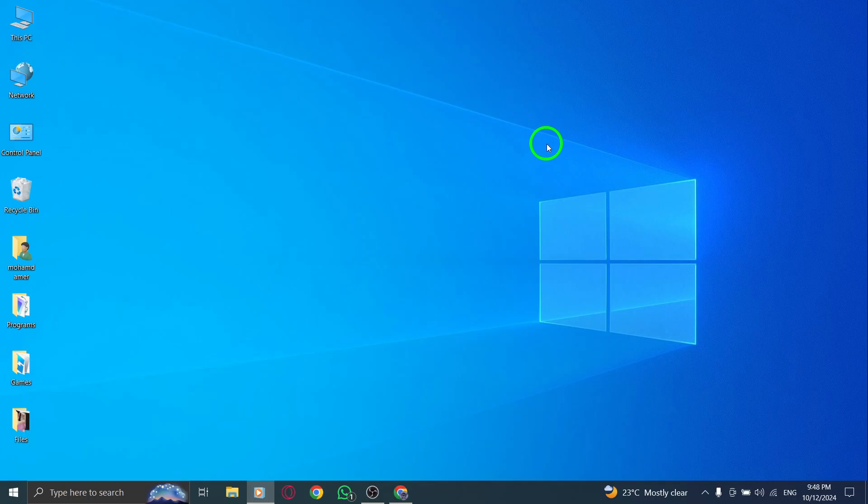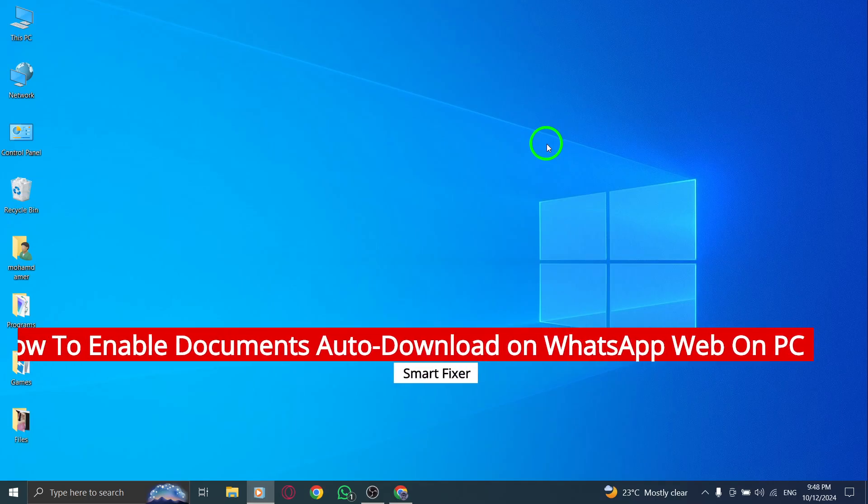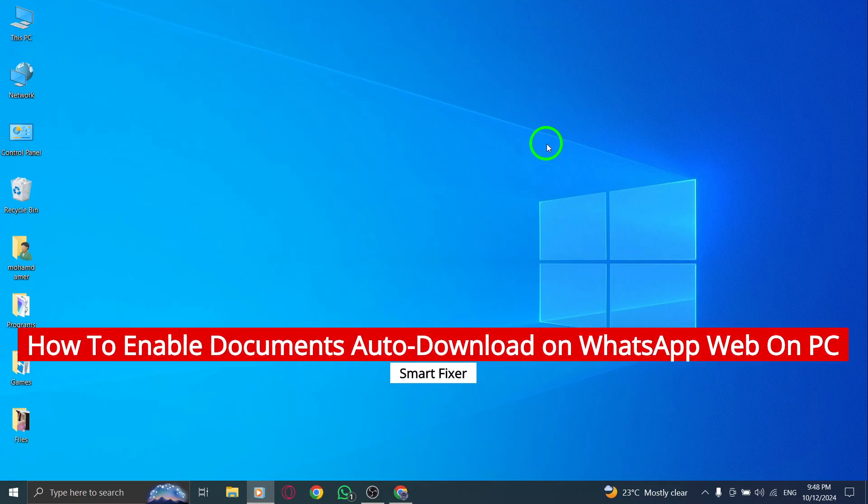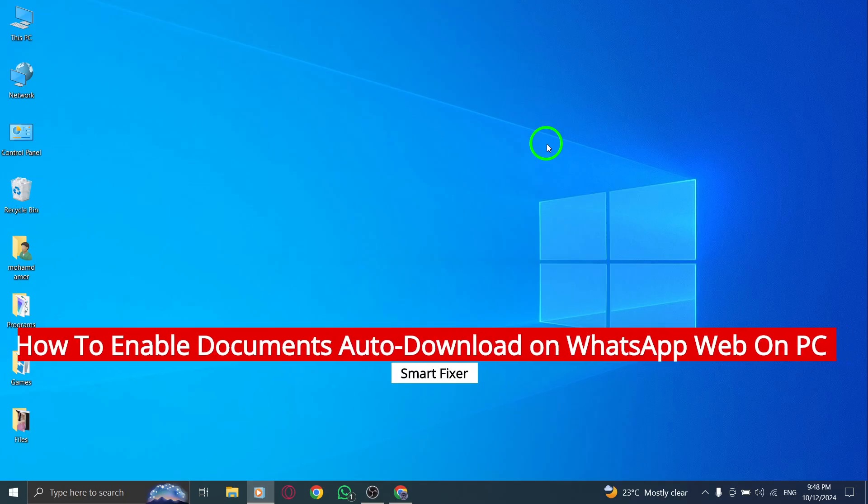Welcome! In today's video, I'm going to show you how to enable automatic document downloads on WhatsApp Web when using it on your PC.